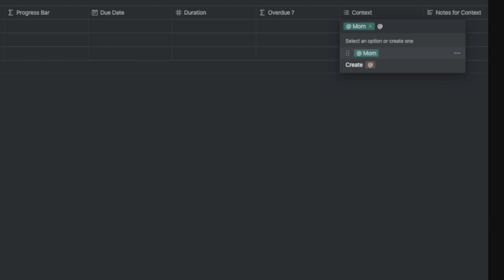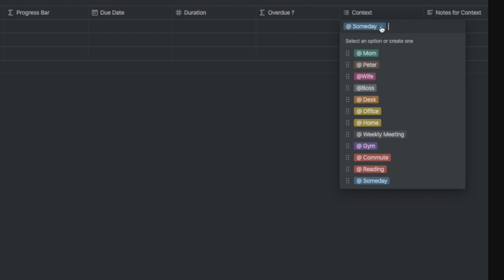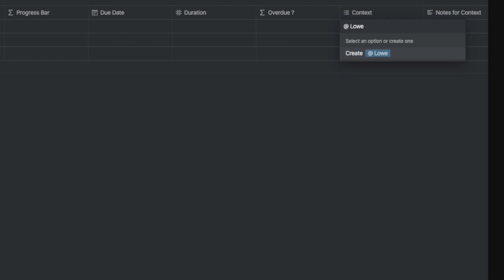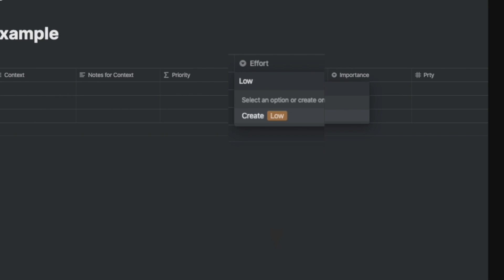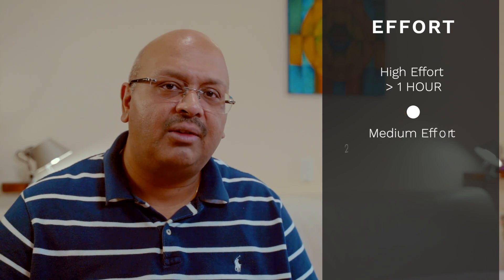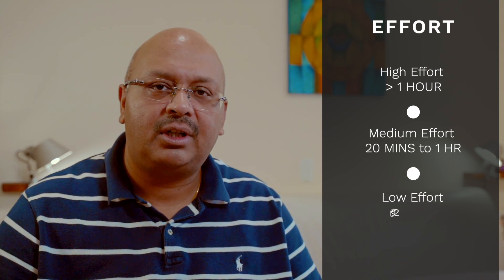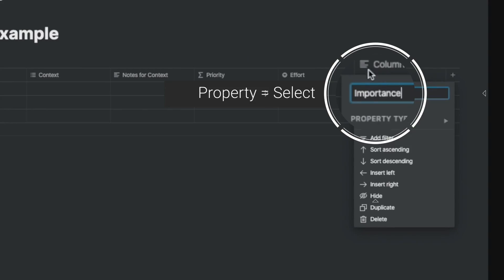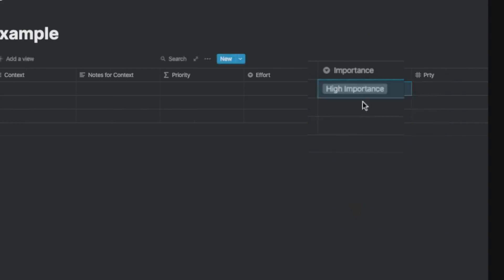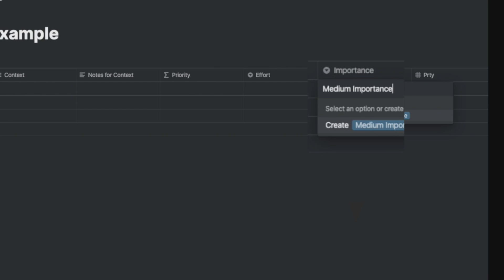Next is context, which is a multi-select property. It's best to configure context beforehand so it doesn't get out of control. Then notes for context. Priority — define effort as high, medium, or low. High effort is something that takes more than an hour and requires high energy. Medium effort is between 20 minutes and an hour. Low effort is less than 20 minutes and may require low energy. Importance: high importance is for big impact areas, low importance for unnecessary items lower in the ranking, and medium is somewhere in between.